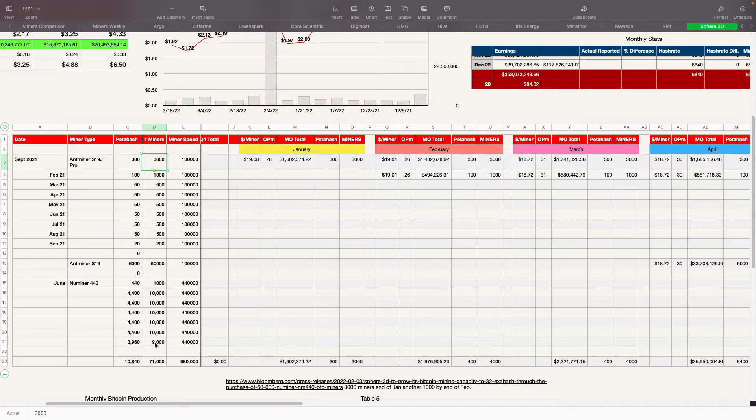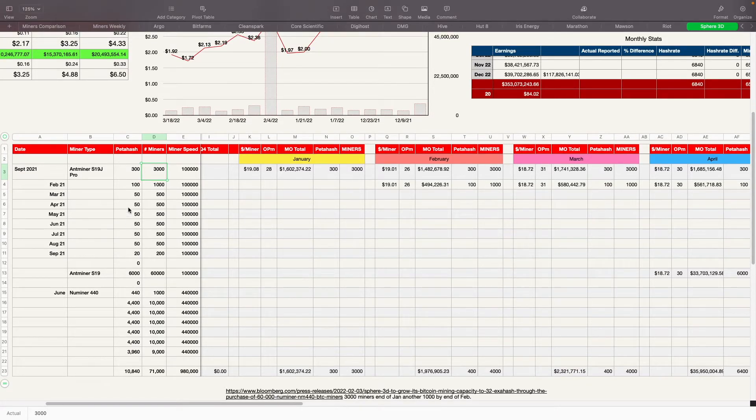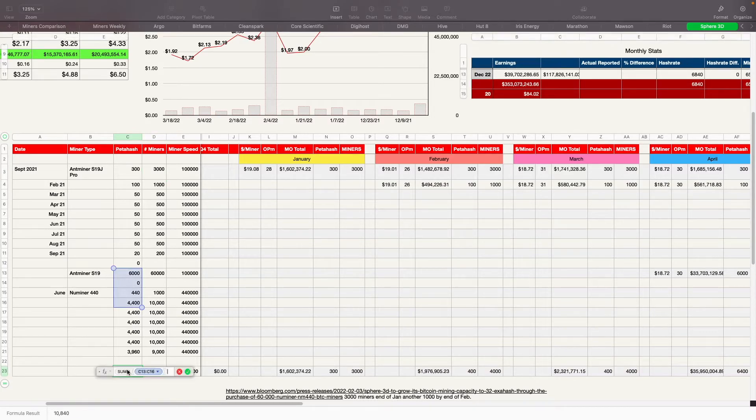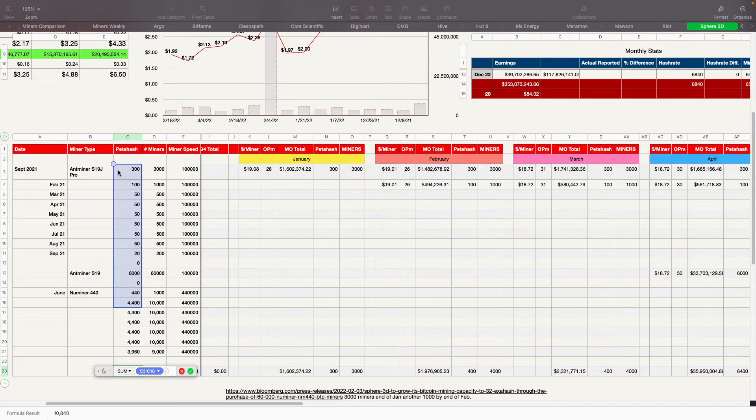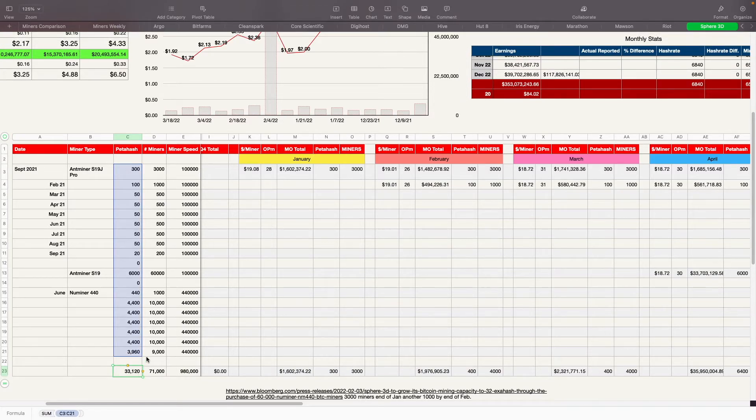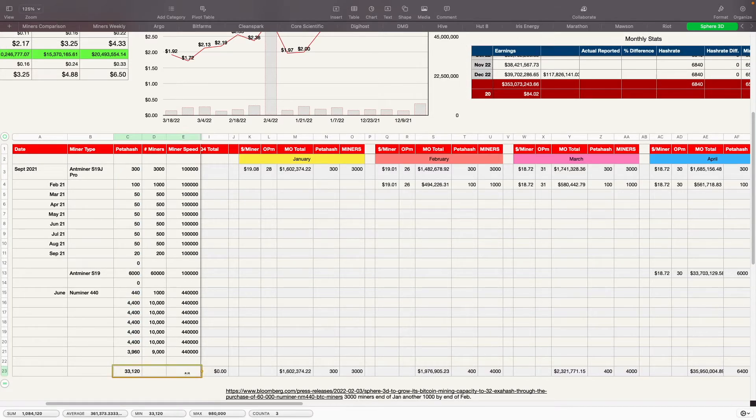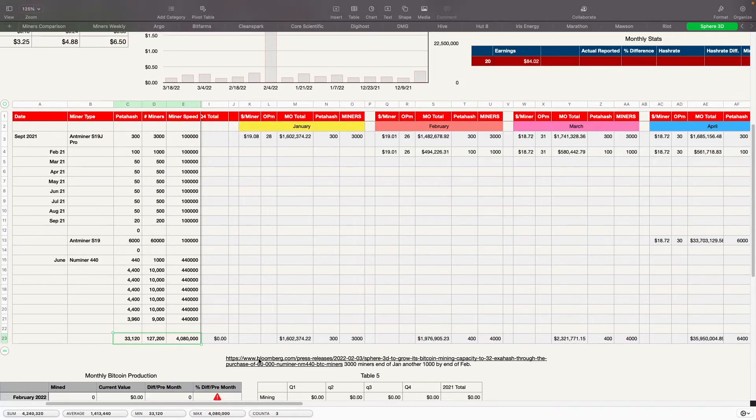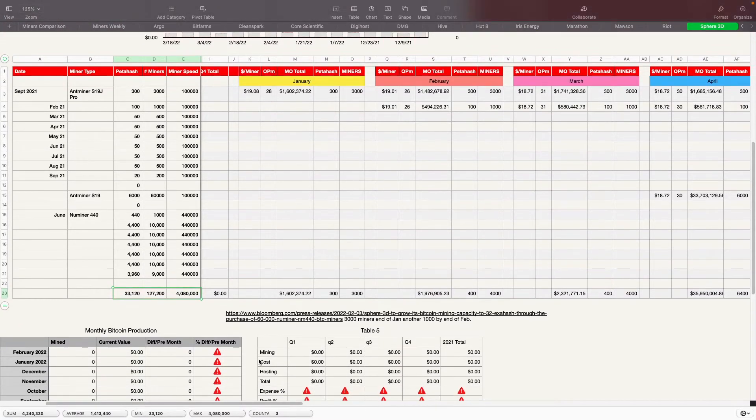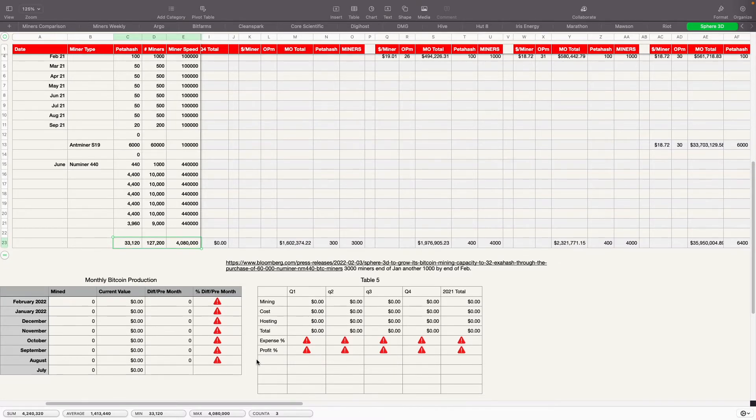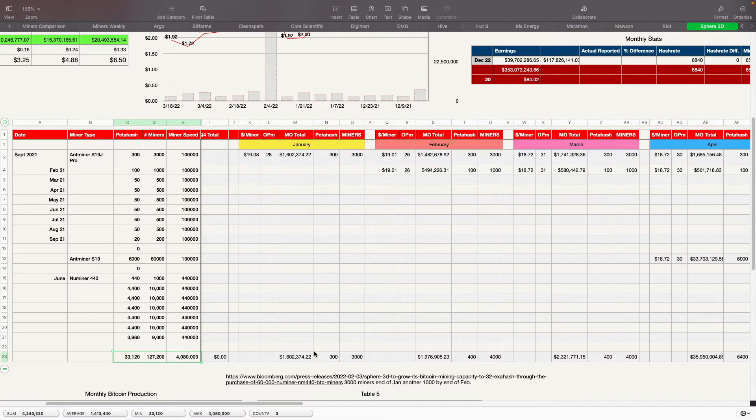So all in all, based on the information we have here, they're looking to be at 33.12 exahash. So 127,200 miners roughly. So right now, we don't know how much they're hodling as far as Bitcoin is concerned. We don't know what their mining costs are, except for they're saying $7,000 something for it. That will all get updated here as the information becomes available to us. And I'll make this available to you guys as well.